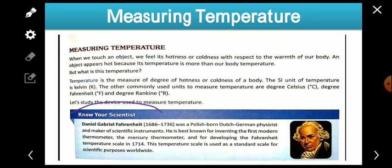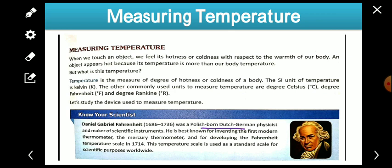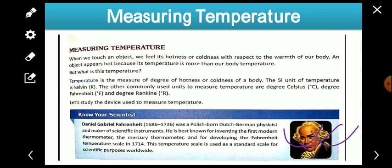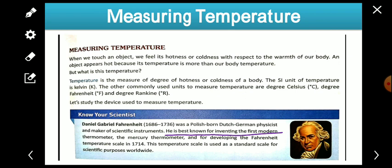Now we'll learn about the scientist Fahrenheit. Daniel Gabriel Fahrenheit was a Polish-born Dutch-German physicist and maker of scientific instruments. He is best known for inventing the first modern thermometer — the mercury thermometer — and for developing the Fahrenheit temperature scale.